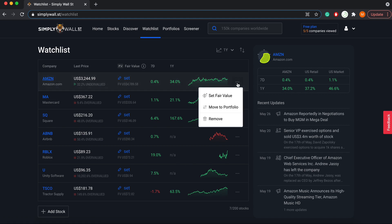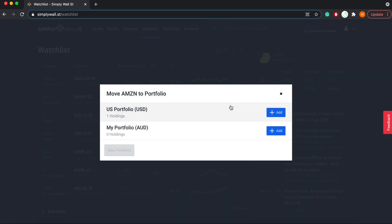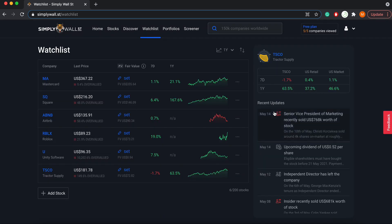it's as simple as clicking this button over here and scrolling down to move to portfolio. Then you can select which portfolio you'd like to add it to. So say you buy it in your US portfolio, you simply click add and Amazon has now been moved to your portfolio.